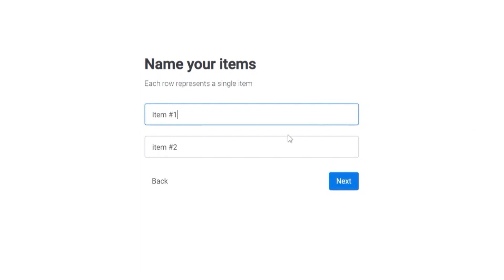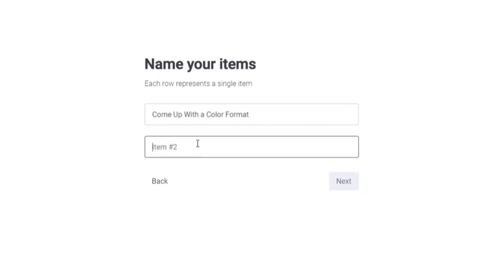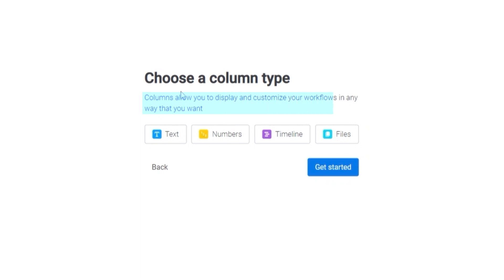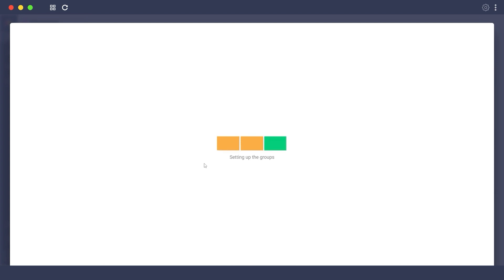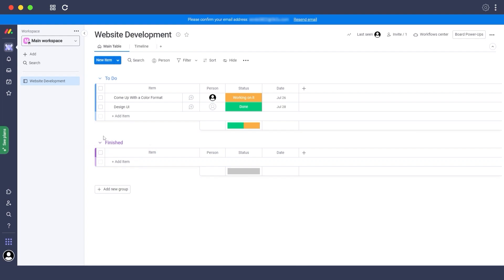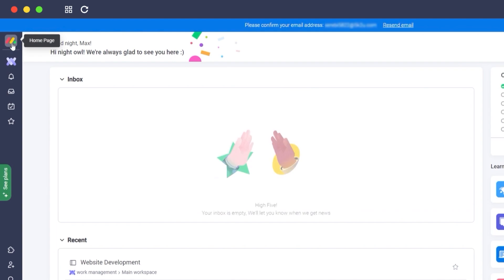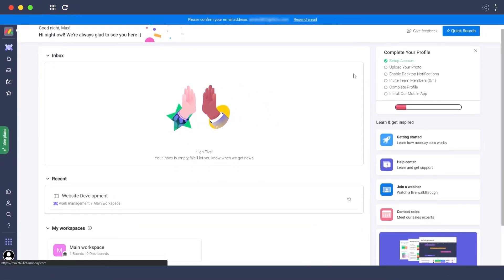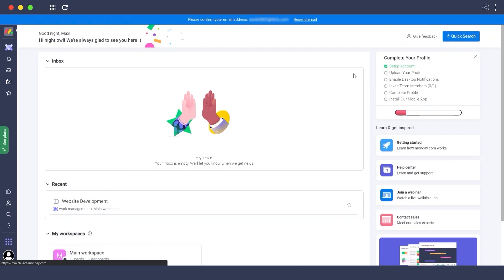Next, enter your item names. We'll say 'Come up with a color format' and 'Design the UI', then click next. For column types you can choose text, numbers, timeline, or files, but we'll skip that for now and I'll show you how to add them later. Here's your first board — this is your first workspace, and your first look at how it's laid out.